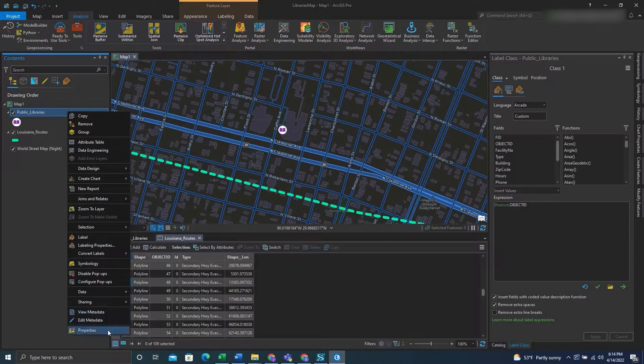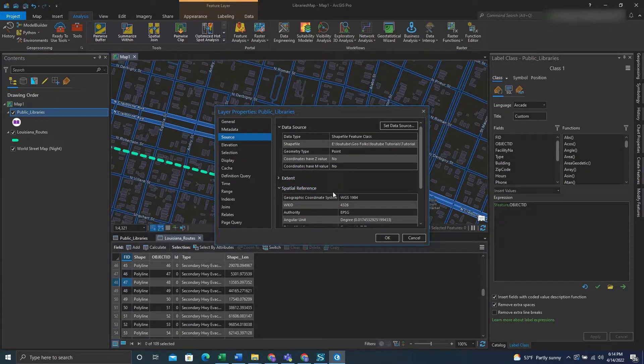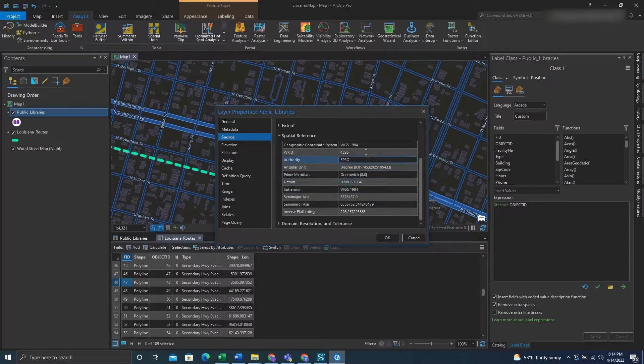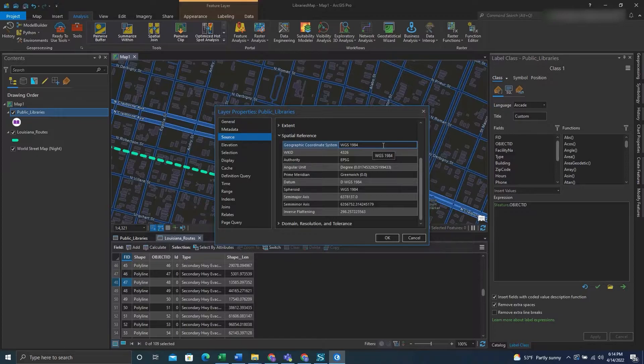First we'll right click on our feature, go to properties, under the spatial reference we'll click the dropdown and see what coordinate system the feature class is in. This is important because the Near tool will use that coordinate system's linear unit.